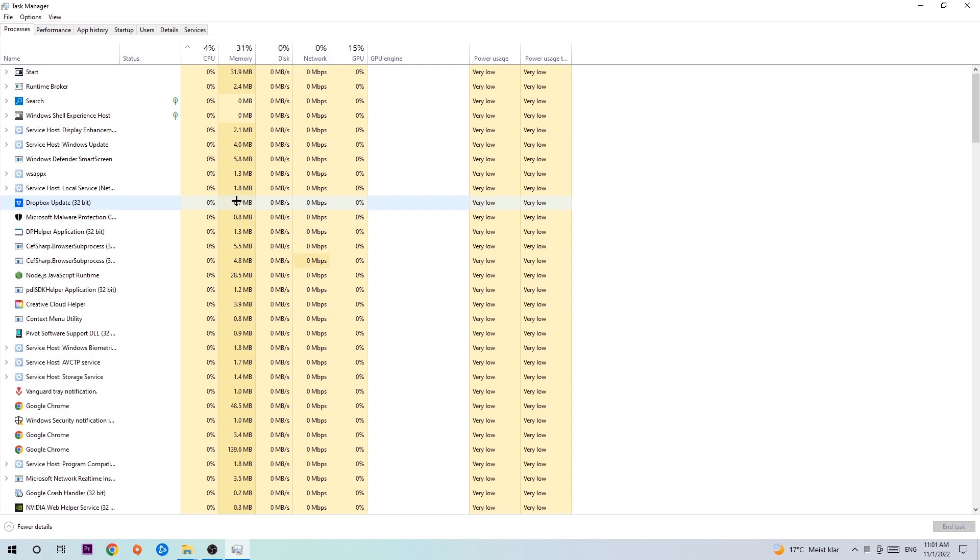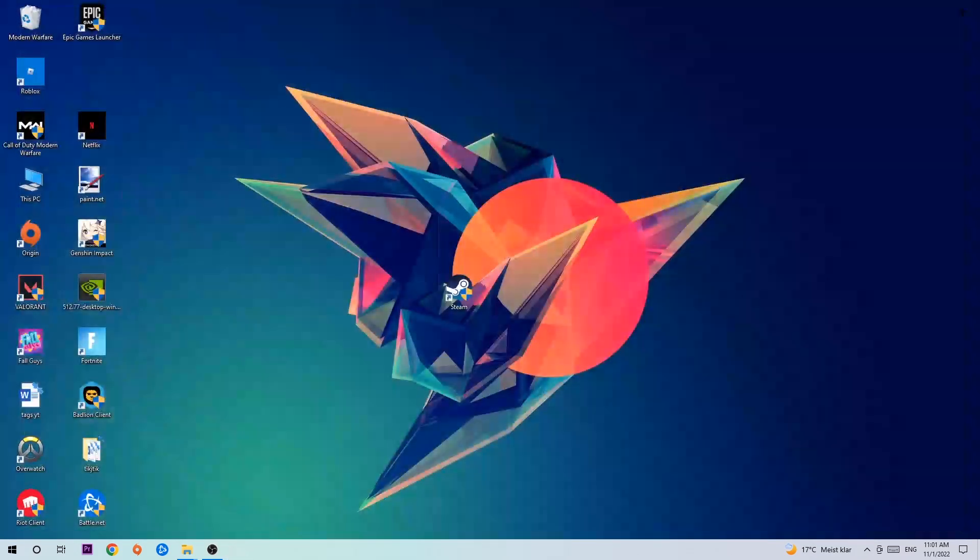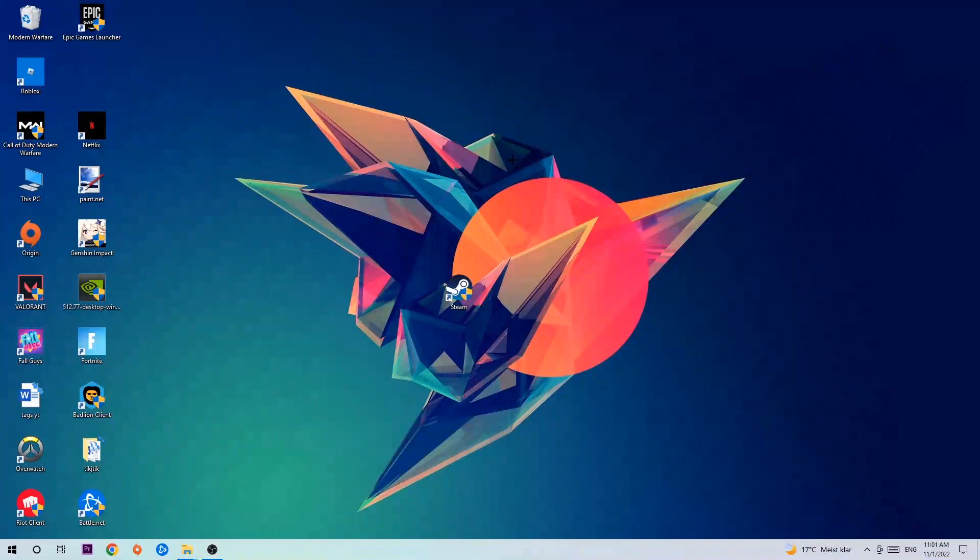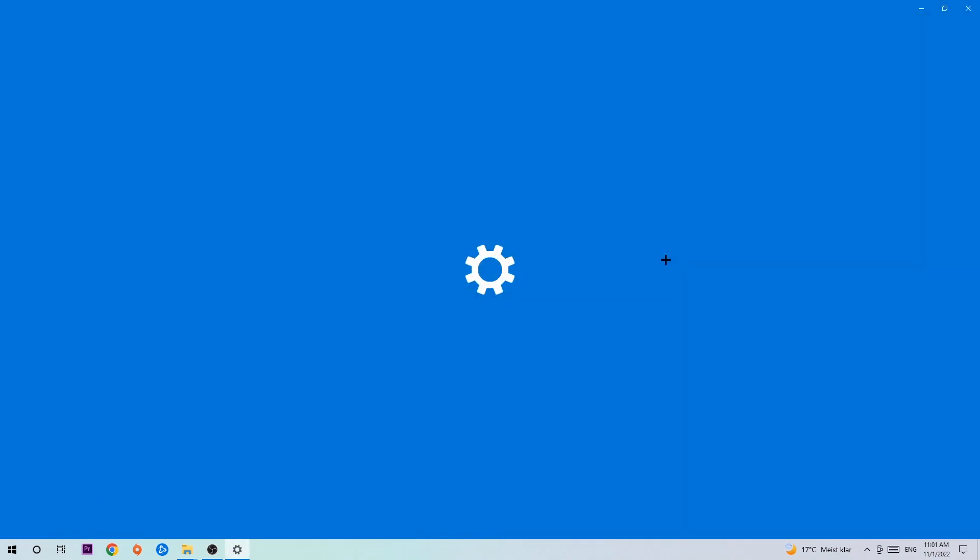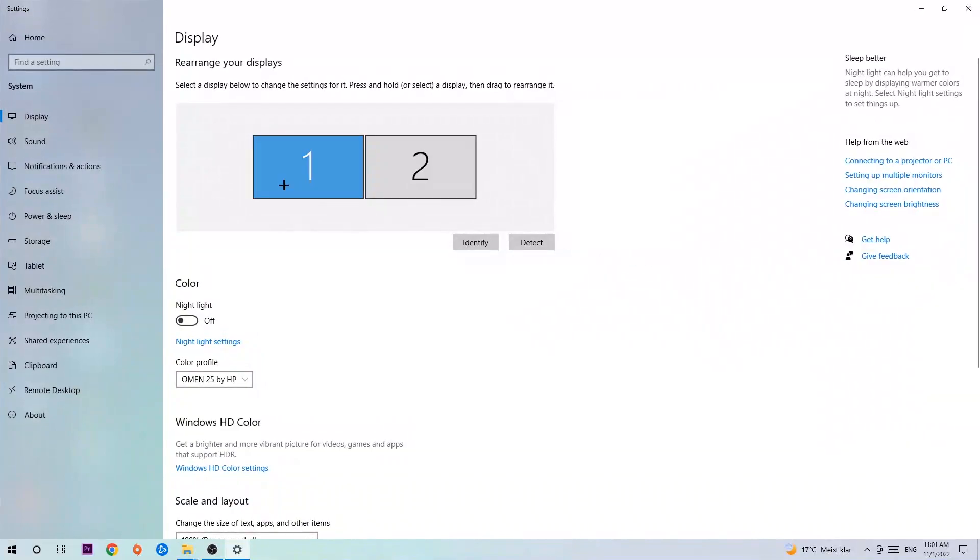Once you've finished with that, end the task manager again and search for an empty spot on your desktop. Right click and navigate to the very bottom where it says display settings. We're gonna hit that and the first step is to identify which your main monitor is. Obviously this just applies if you have more than one. So you're gonna hit identify.